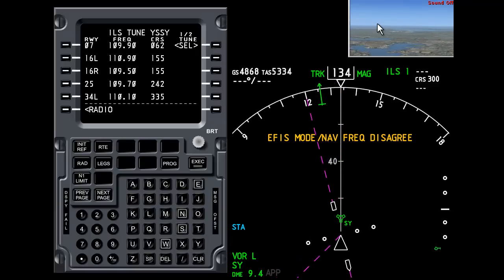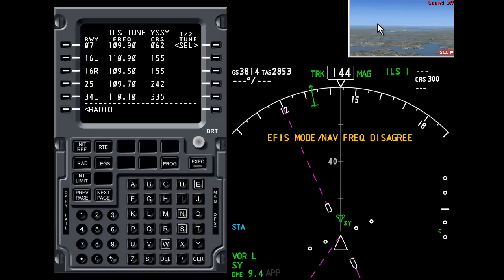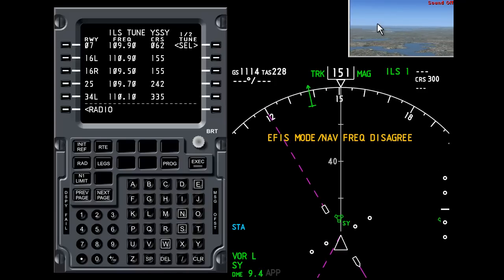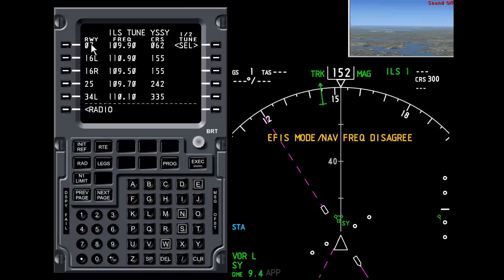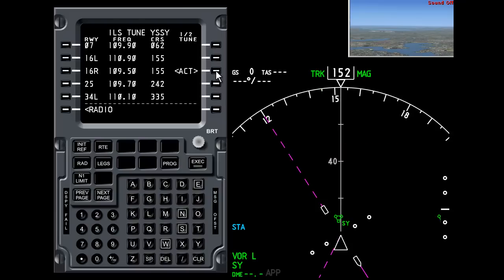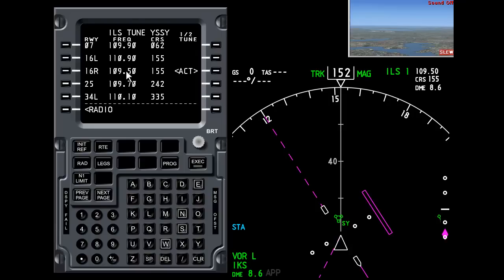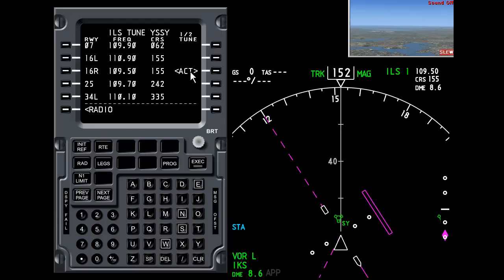Okay, so we're going to land on runway 16 right. So I look down the list here for 16 right and I press the select button. Now this tunes navigation radio 1 to 109.5. In correct aircraft terms it's 109.5. And this has become active. It's also telling us one more thing which is that the course is 155 degrees.